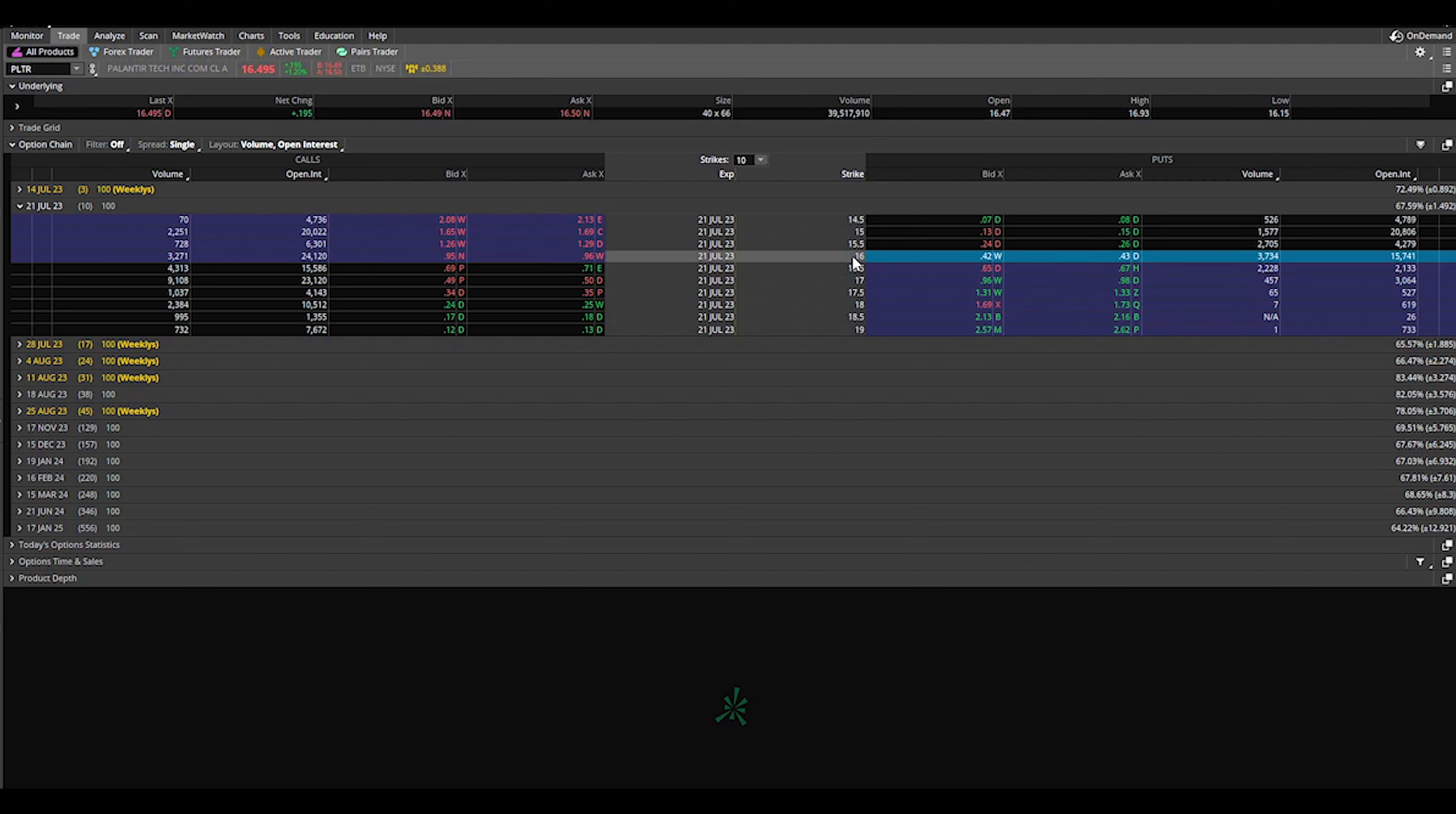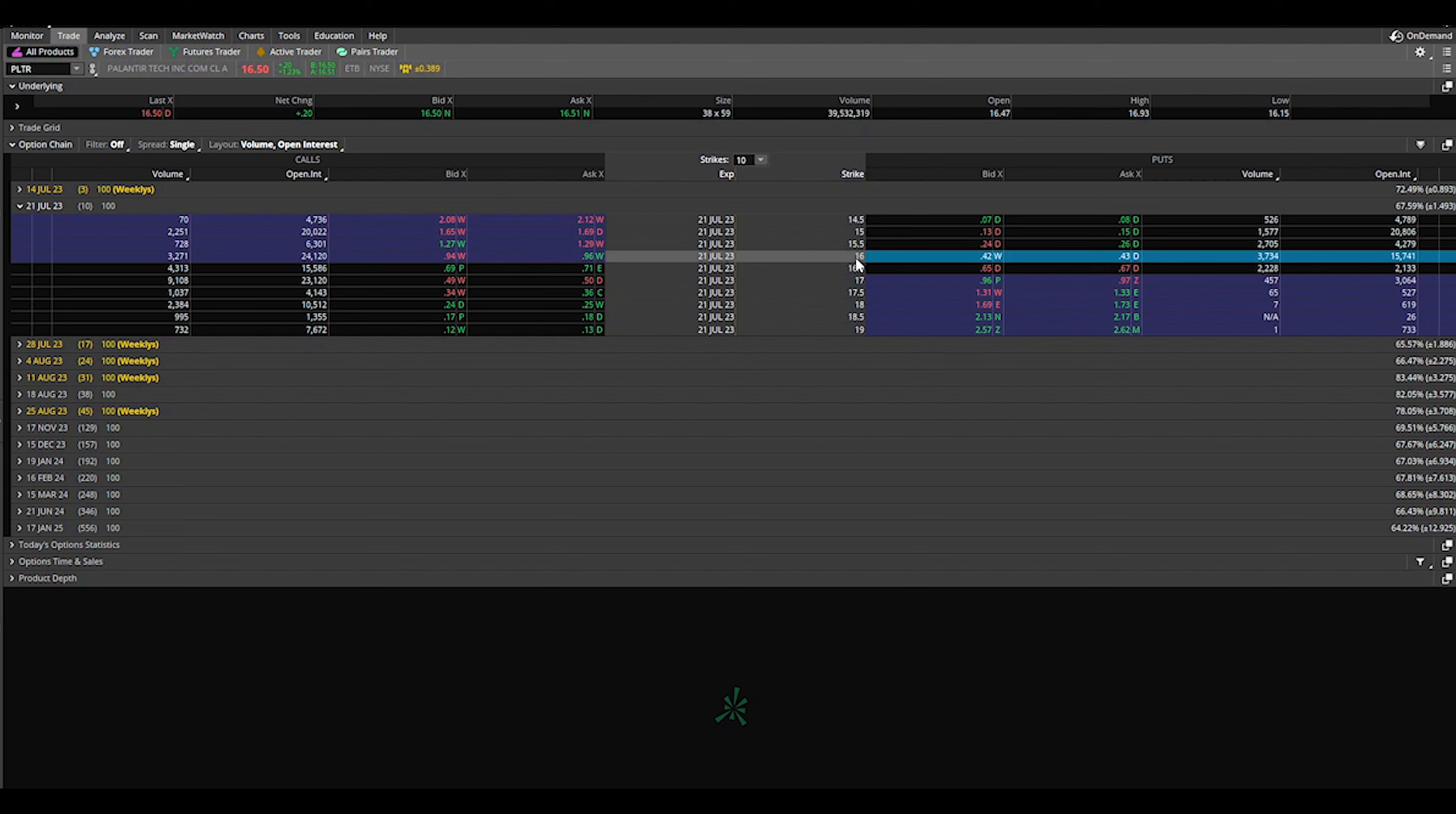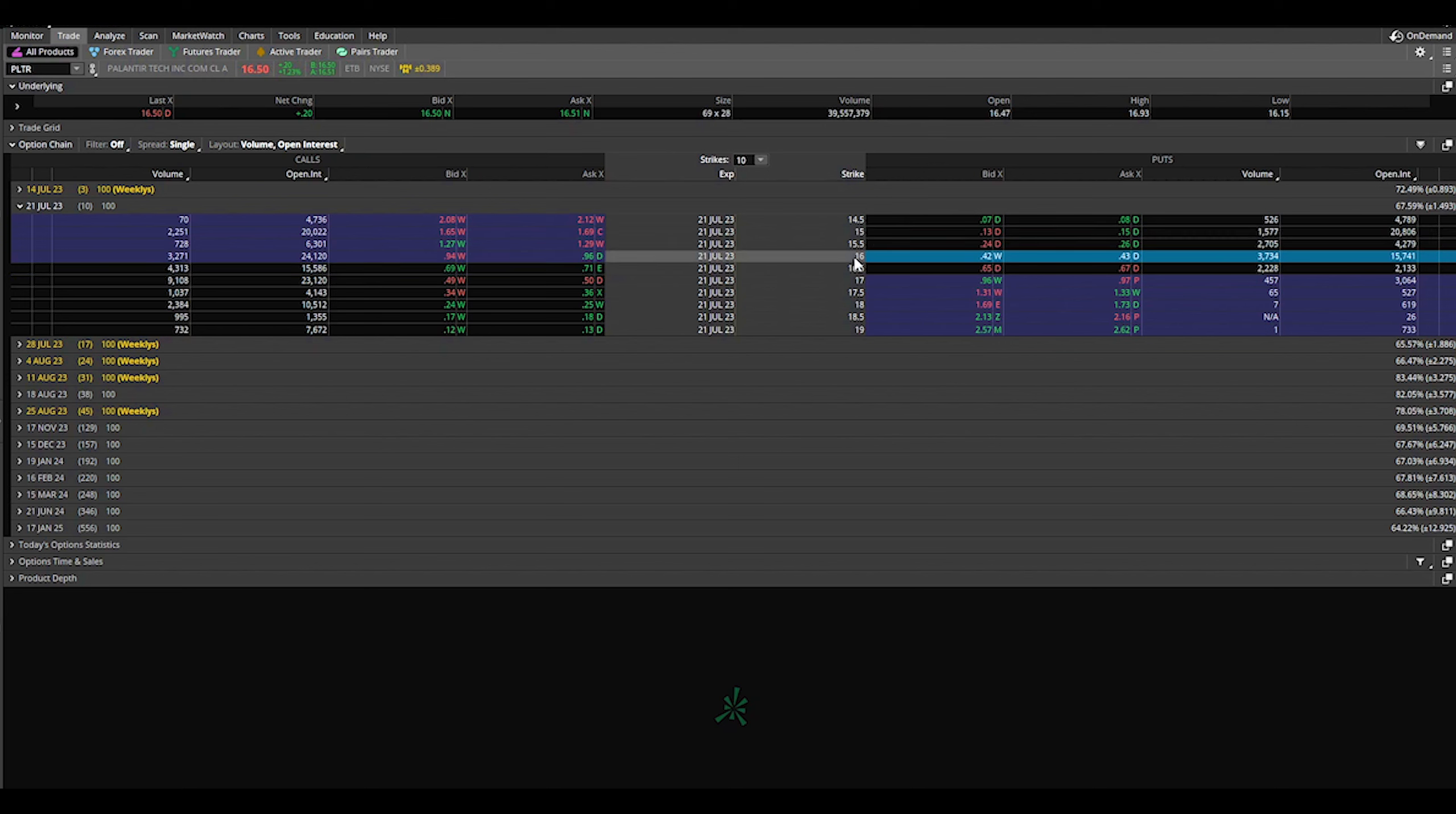Now let's talk about the downside. How would I lose money in this? Obviously if you're selling a cash-secured put, if it falls below and expires below this, you're going to get assigned. You're going to have to purchase 100 shares at $16 per share.